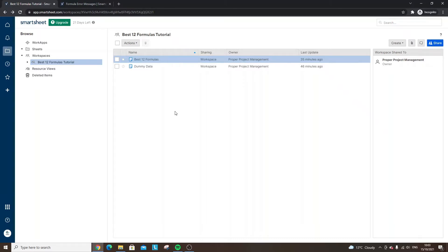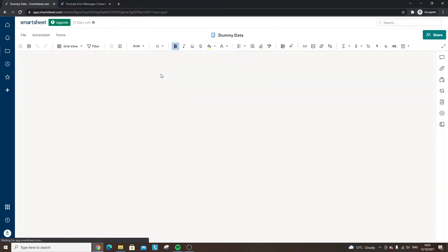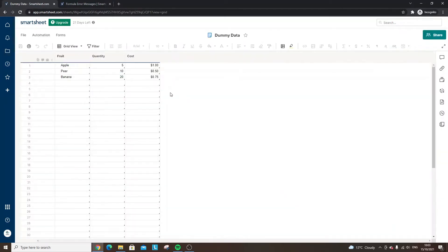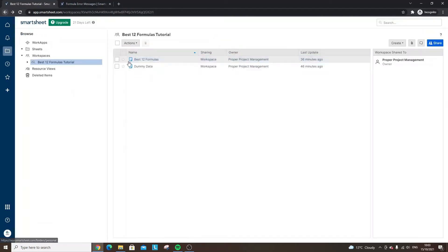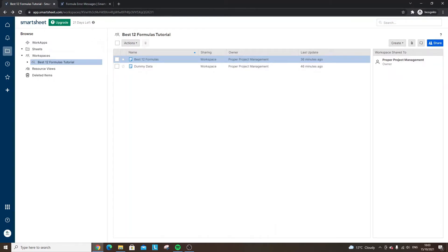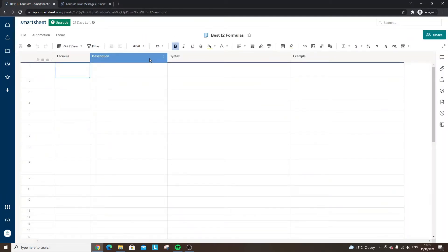For the purpose of this tutorial I've created a quick dummy data sheet — very basic — just to give some data we can use to show what these formulas look like and how to build them out. Just for data confidentiality I've set up a brand new free trial, so that's why you can see this in the top left, but that won't change anything — you'll still get access to the top 12 formulas.